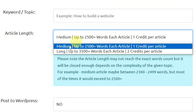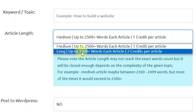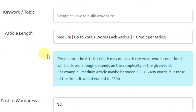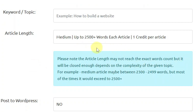If you click on this option you have long, which will give you 3500 plus words per article, but this will cost you two credits for every article. It also notes that the article length may not reach the exact word count, but it will be close enough depending on the complexity of the given topic. What I found is that this one actually gives you something very close to 2500 words.